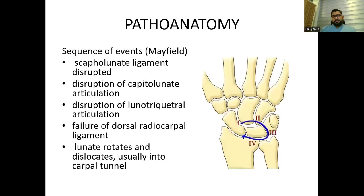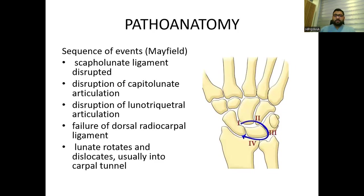The pathoanatomy and sequence of events is described by Mayfield. The first ligament to be disturbed is the scapholunate ligament, followed by disruption of the capitolunate articulation. After that, disruption of the lunotriquetral articulation, failure of the dorsal radiocarpal ligaments, and the lunate rotates and dislocates — usually into the carpal tunnel. This is the sequence of events of lunate dislocation as described by Mayfield.